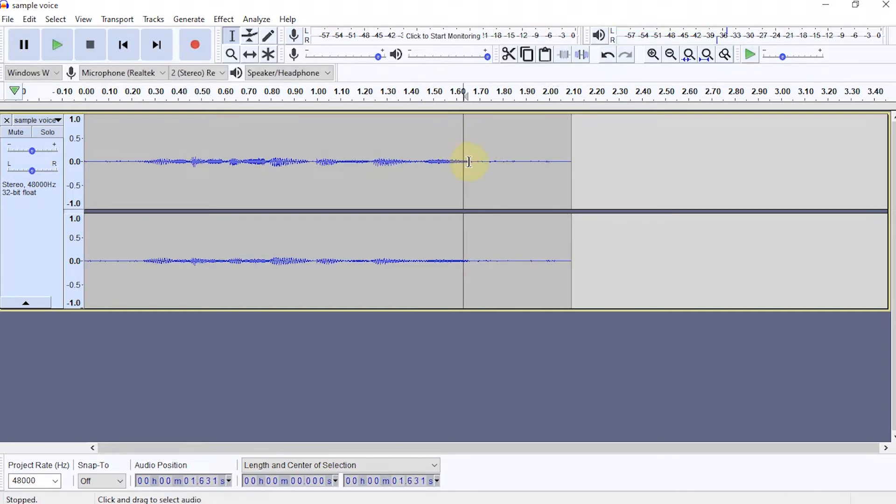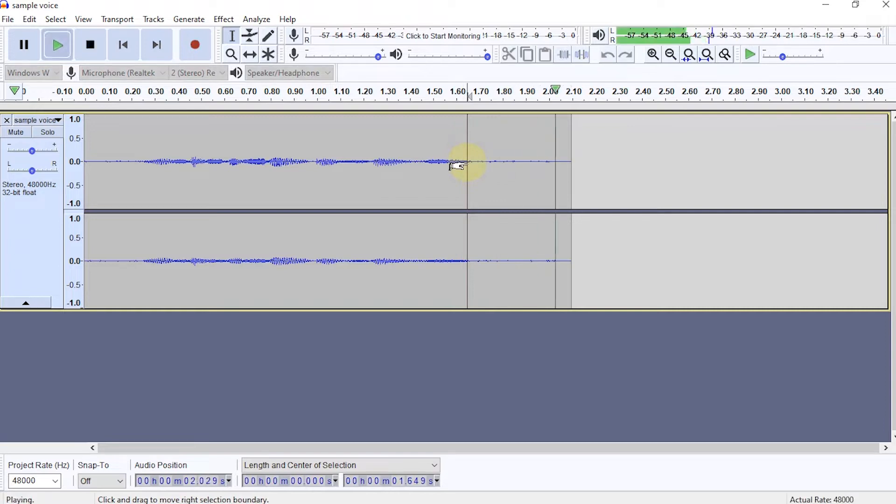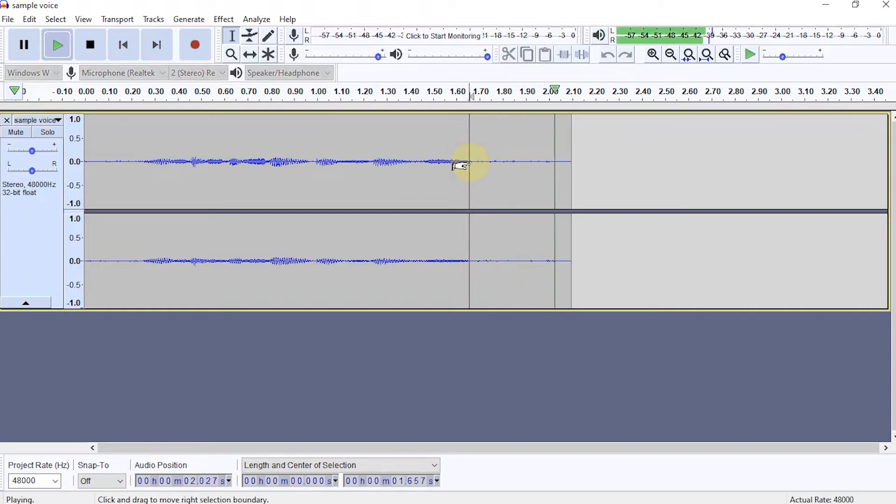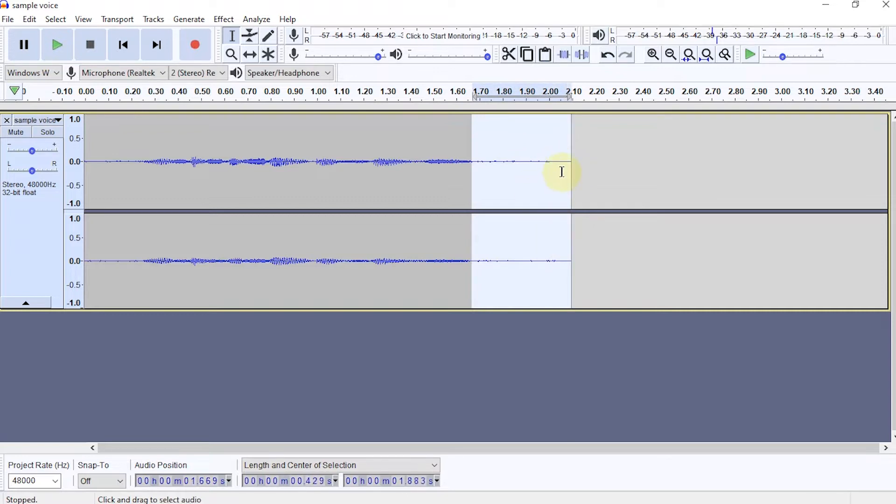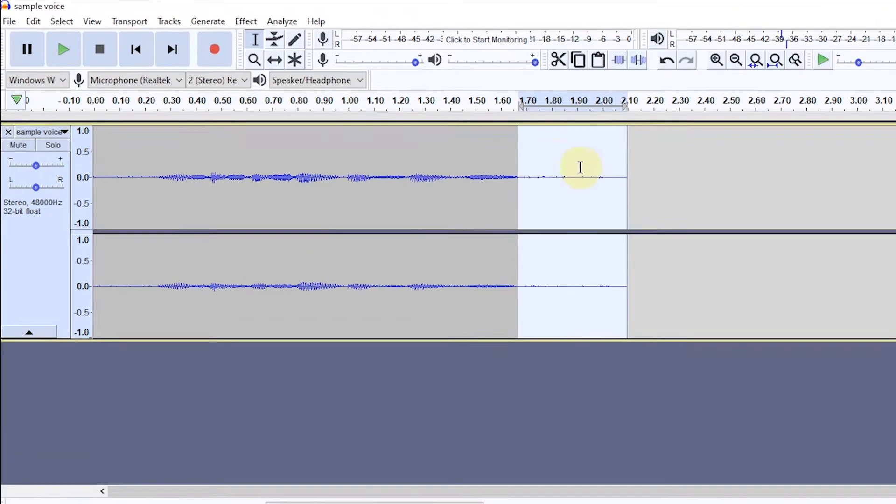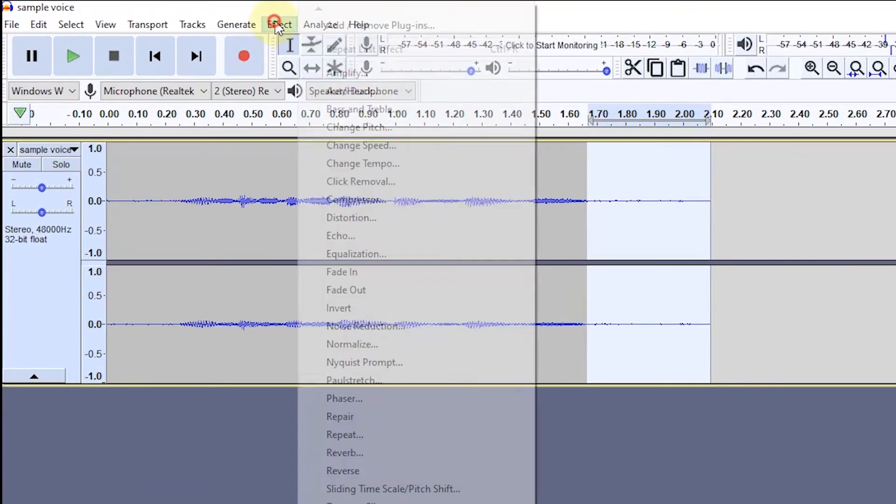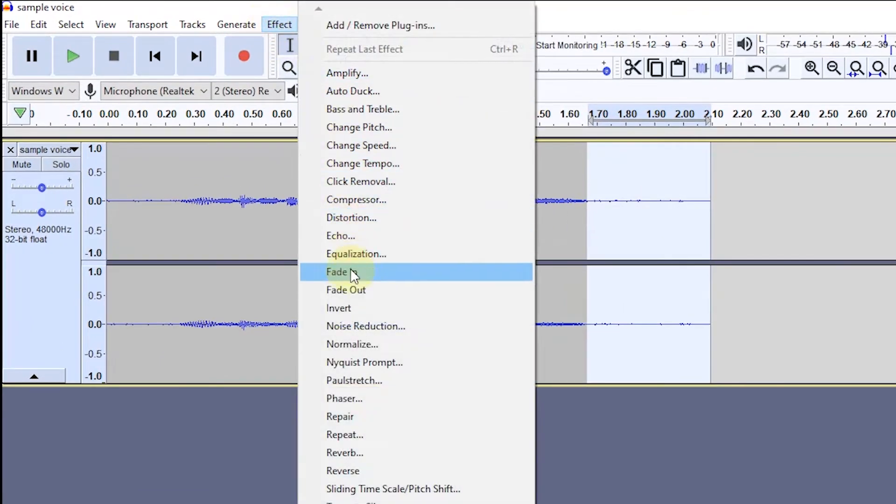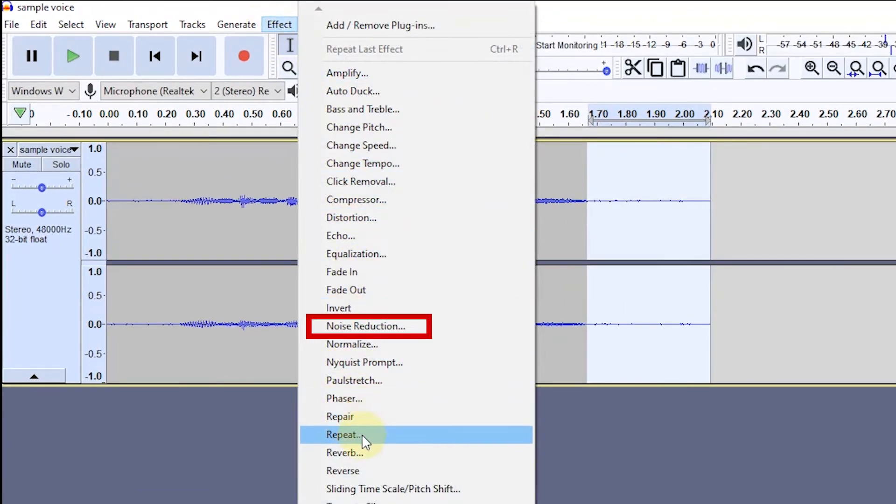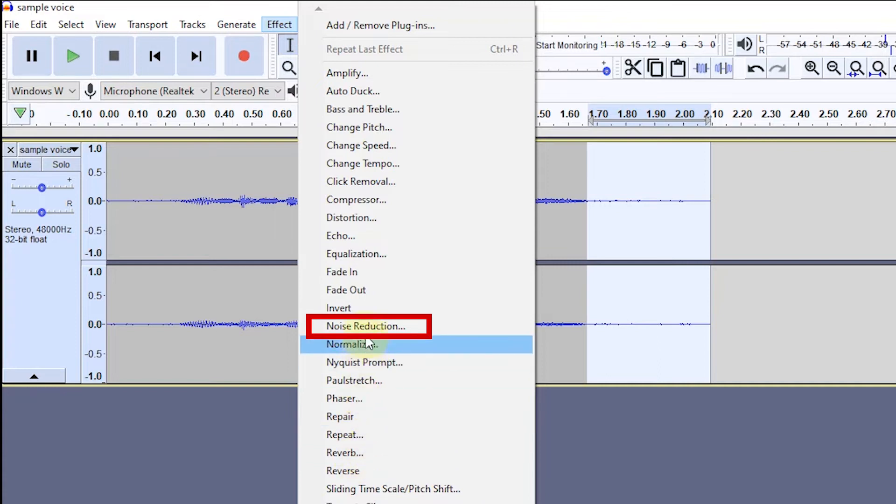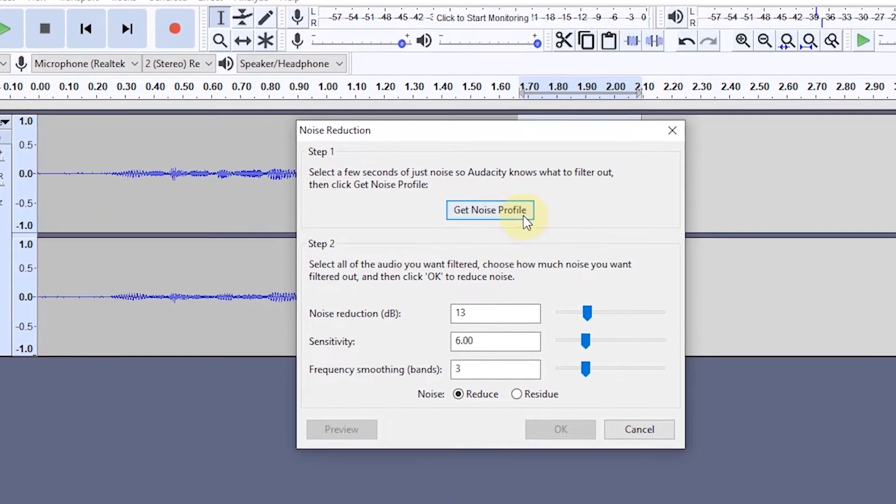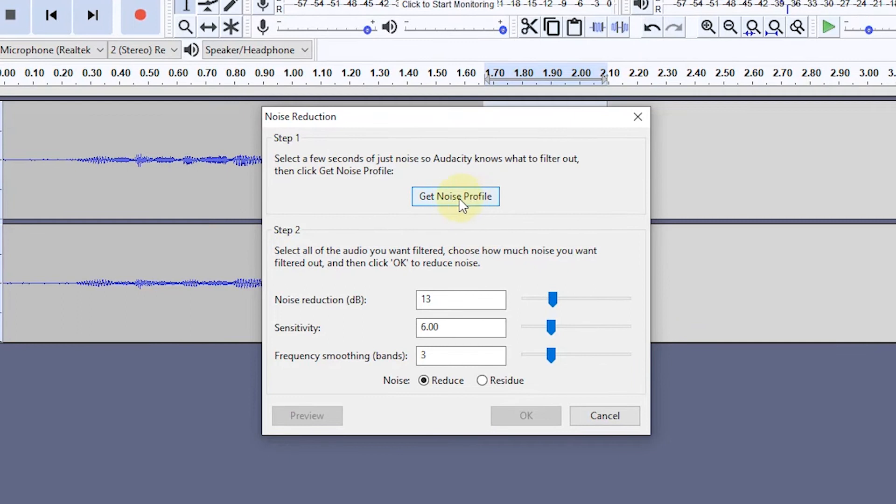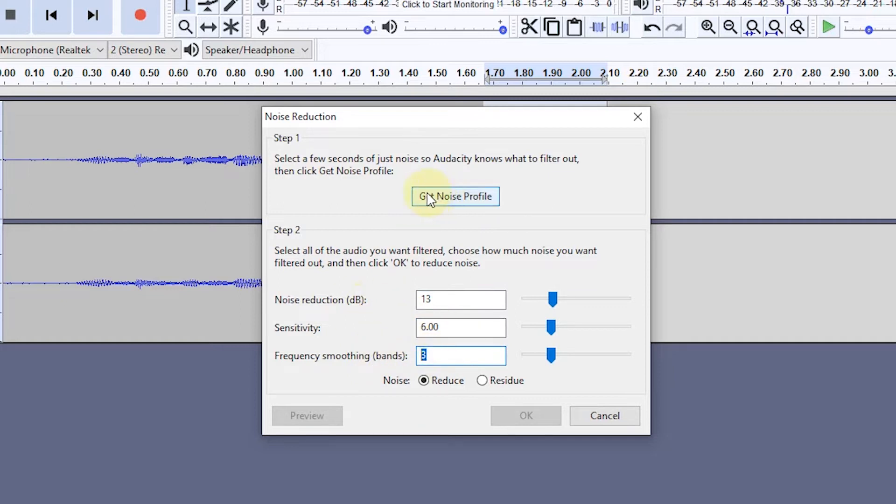To reduce noise, select the area where the noise is heard. After that, select Effects in the menu, click on Noise Reduction. For filters, I use the default settings. Select Get Noise Reduction so that the selected audio is used as a noise sample.